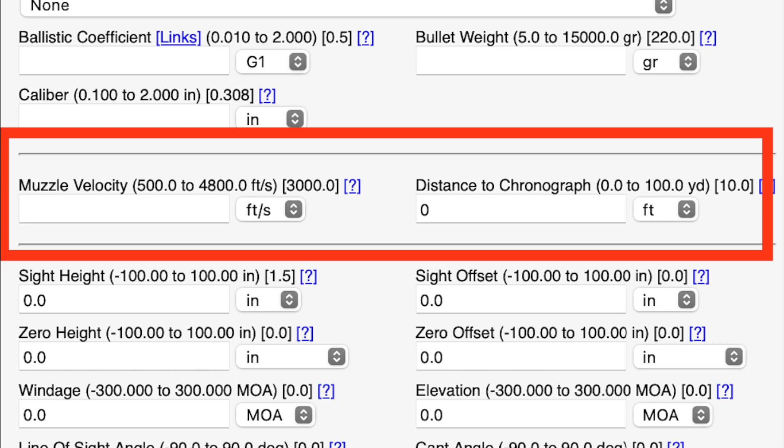Here's where we input our velocity information. It's very important to have a good velocity average, so I would highly recommend shooting more than five rounds to get a statistically significant average. By shooting more rounds, the extreme high and extreme low become less significant in calculating the average.